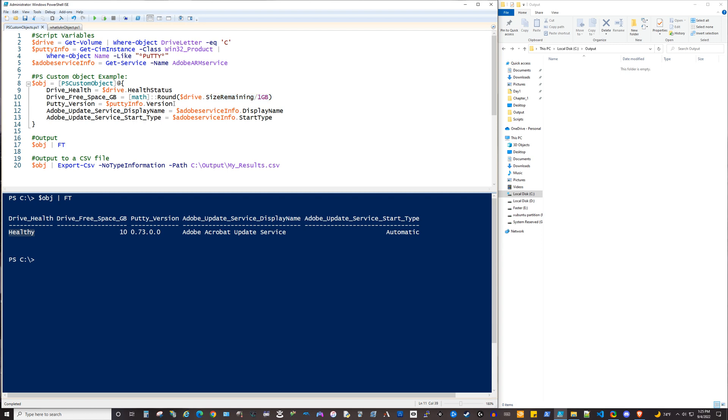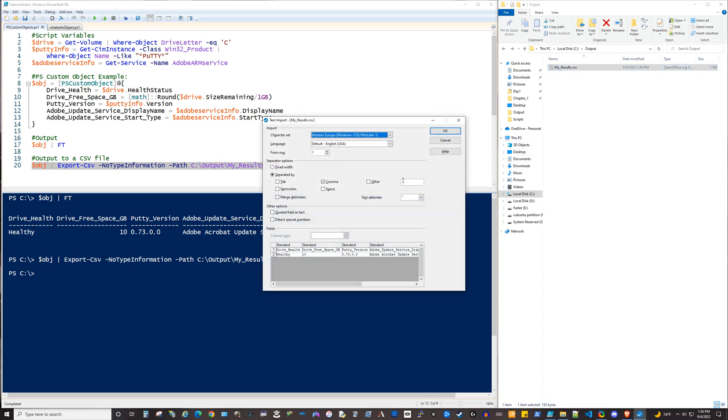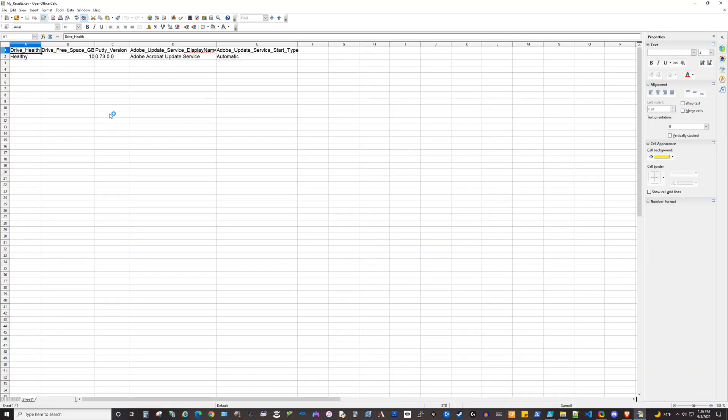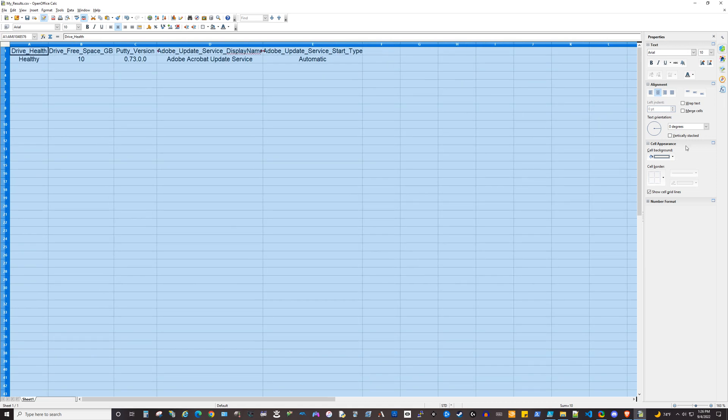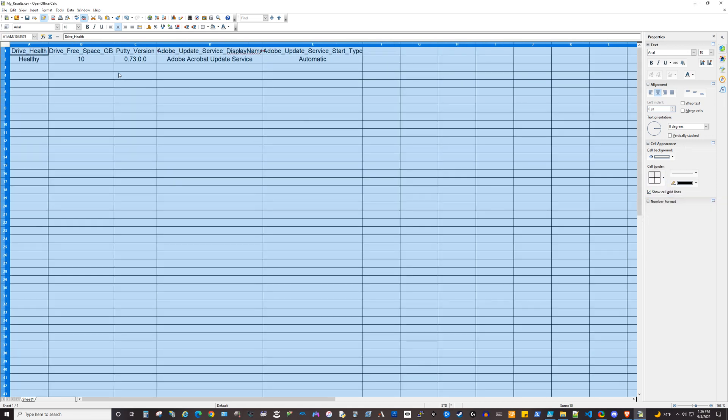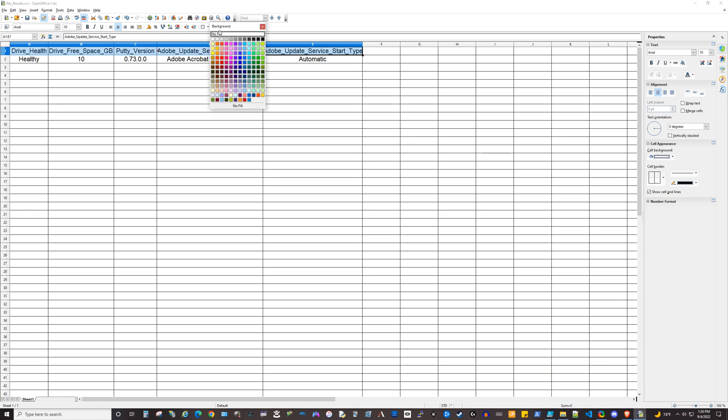So the PuTTY, we just want to get the version information, and we want to have that be in a column called PuTTY version. And then the same here with the Adobe Update Service. We want to get the display name and the startup type. And then you can export that to like a CSV file, which we'll go ahead and do here. And then if we open this, we can then make a pretty good report from this that's very easily readable. I'll go ahead and enhance this a little. And then with a few quick changes here, it can become a very readable report.